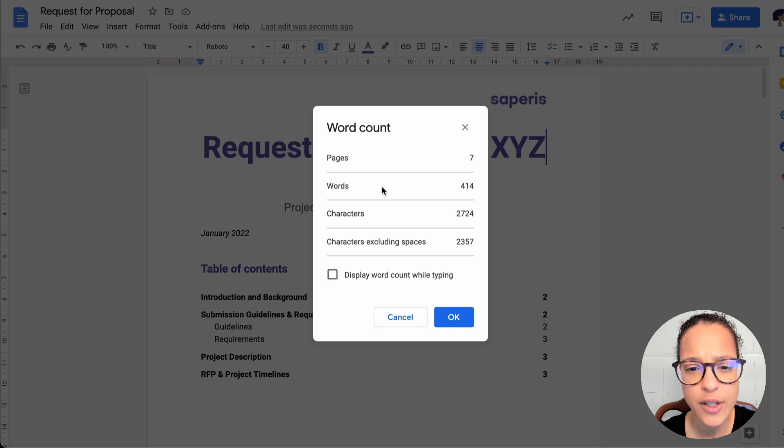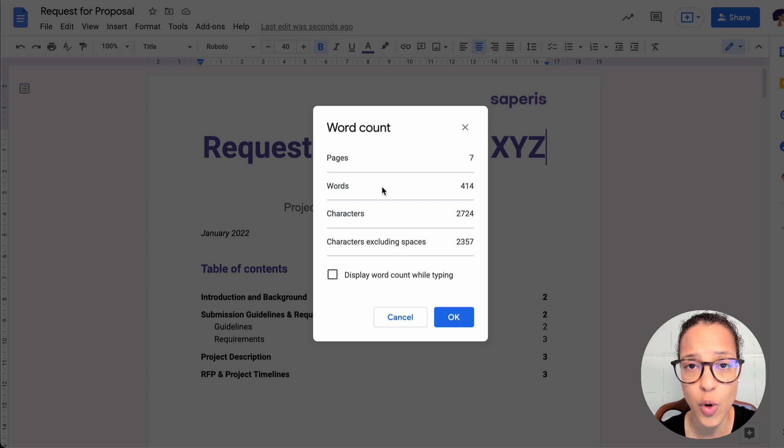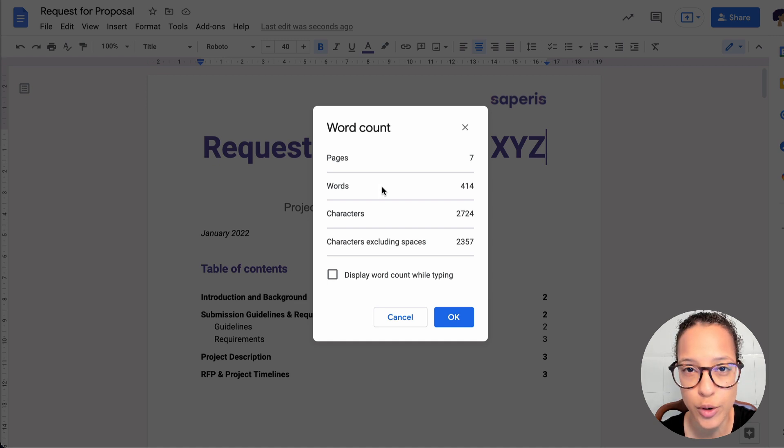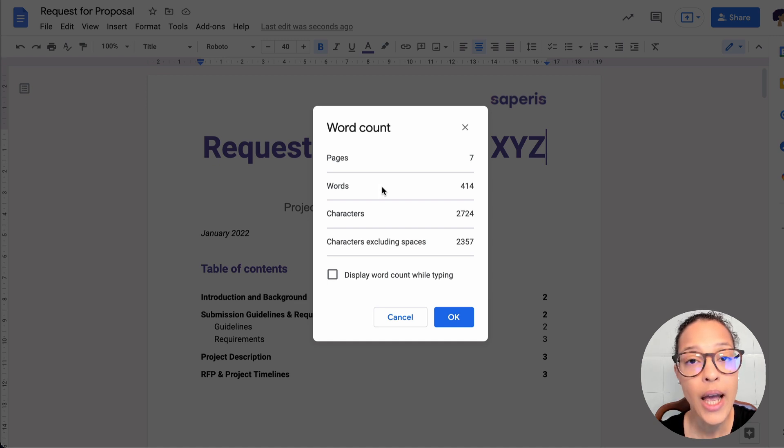There you go. I see Pages, Words, Characters, and so on and so forth. So this is great for quickly checking how many words you have written, maybe if you have a maximum allowed words for whatever you're writing.